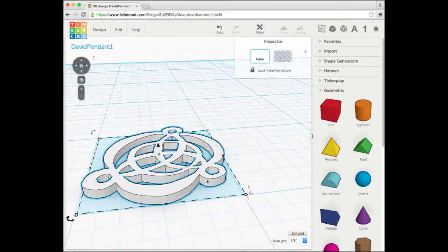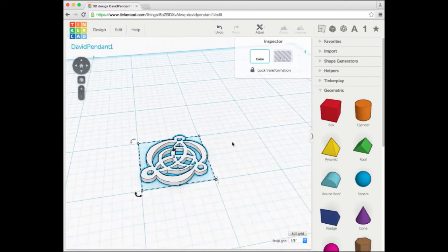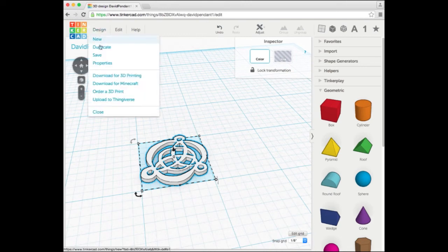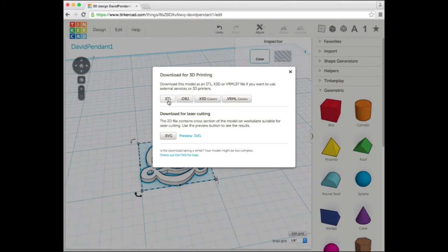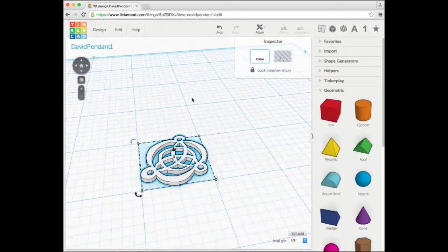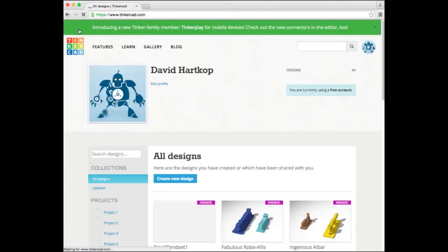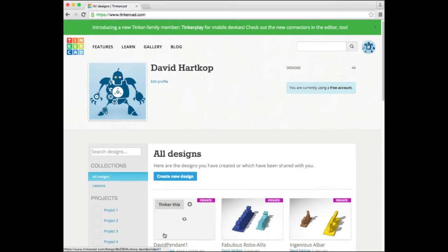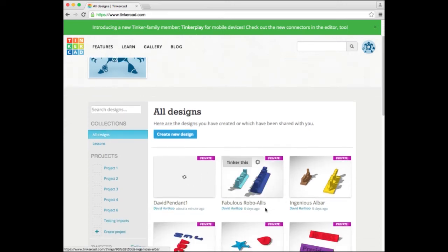Those changes are saved. The last step now is, how do I download this so I can 3D print it? It's very easy. In Tinkercad, all you have to do is go to Design, Download for 3D Printing, and choose the STL file type. Click on that and it is done. It just downloaded it. I can close this, and if I'm done with this object, I can click on the Tinkercad icon and it closed it. Notice it saved David Pendant right here with a preview along with all my other objects.